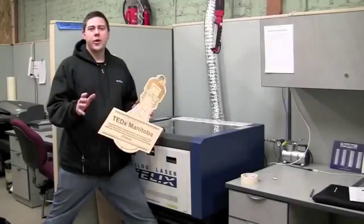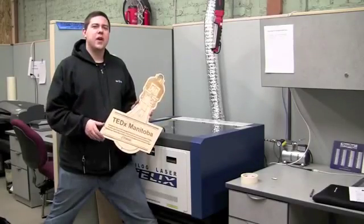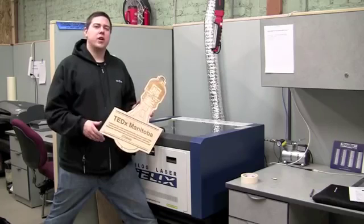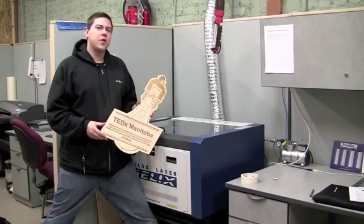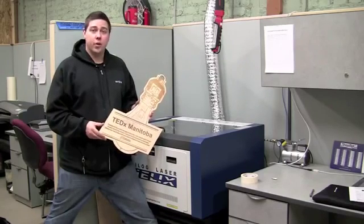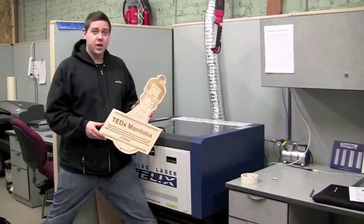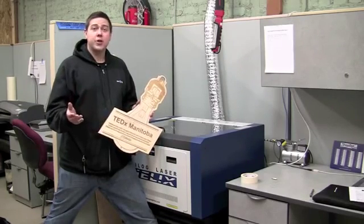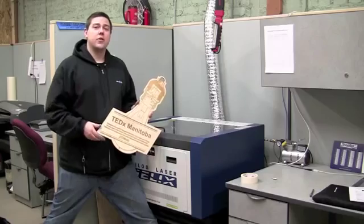And there you have it. In a couple easy steps, anyone can use a laser cutter and a laser etcher to create great new projects. So thank you very much, and I hope to see you again soon.